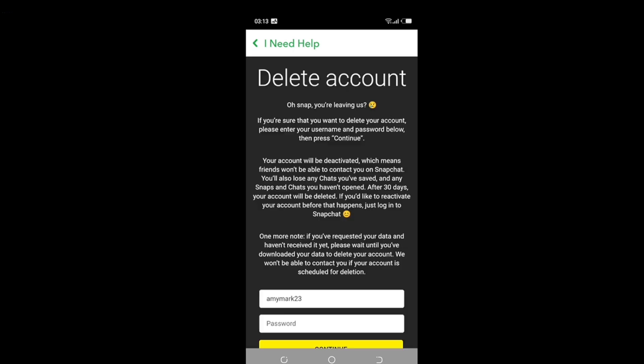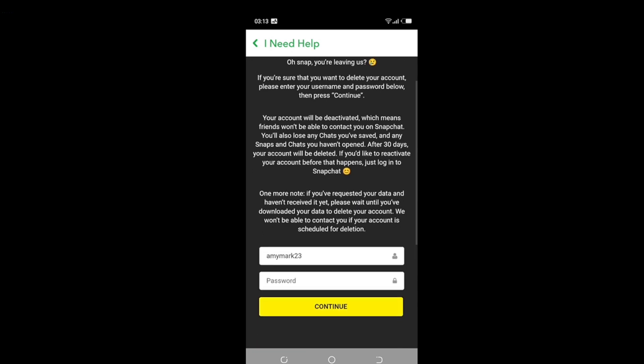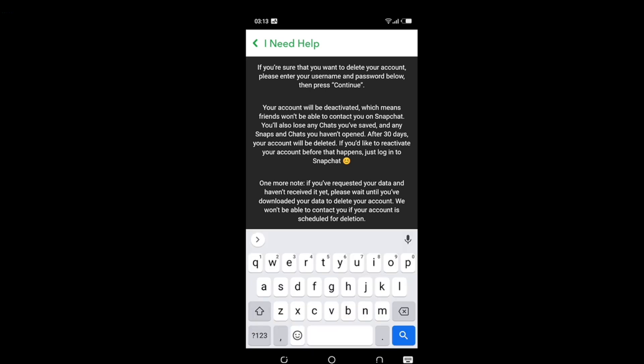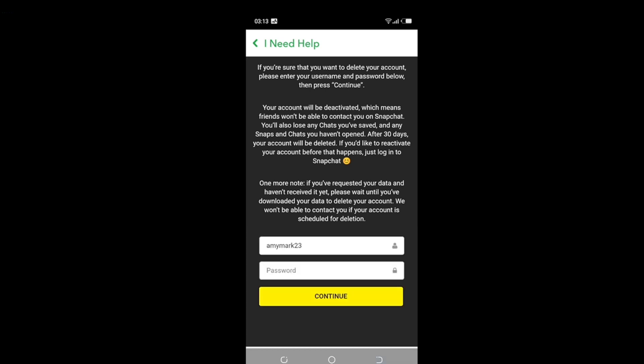Wait a couple of seconds for the page to load. It says 'Oh snap, you're leaving us — why?' Right here, you have to enter your username, which may already be filled in automatically, then tap the password field, enter your password, and click Continue.